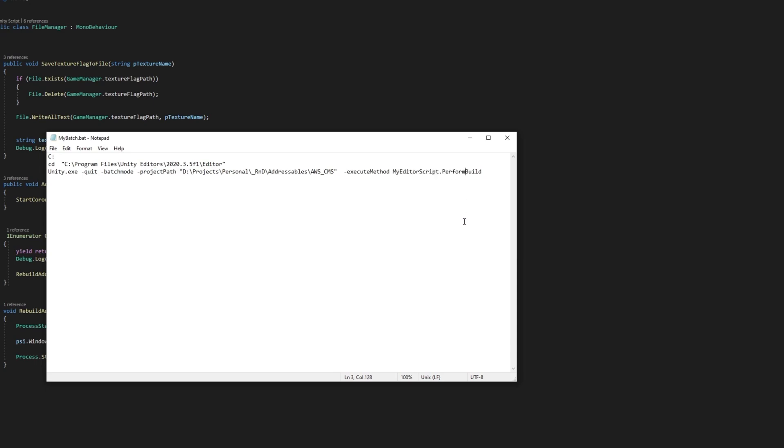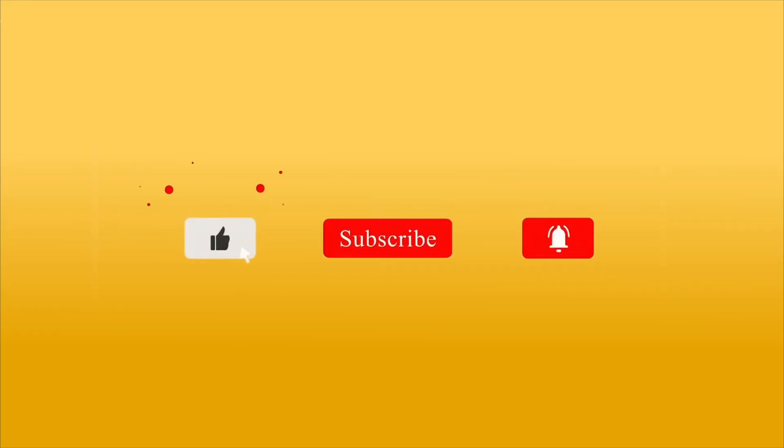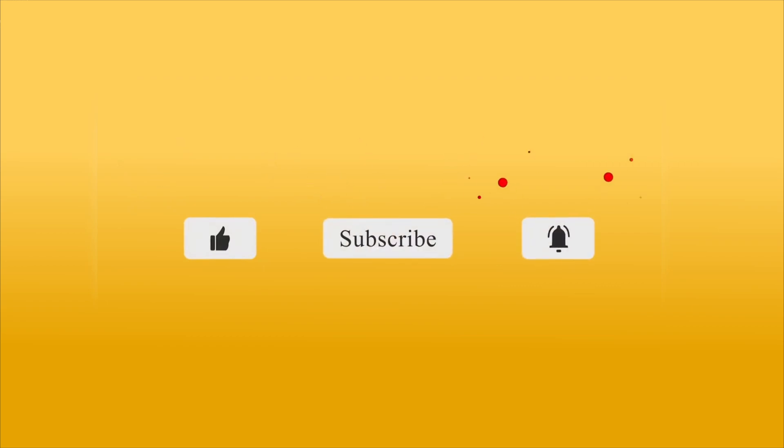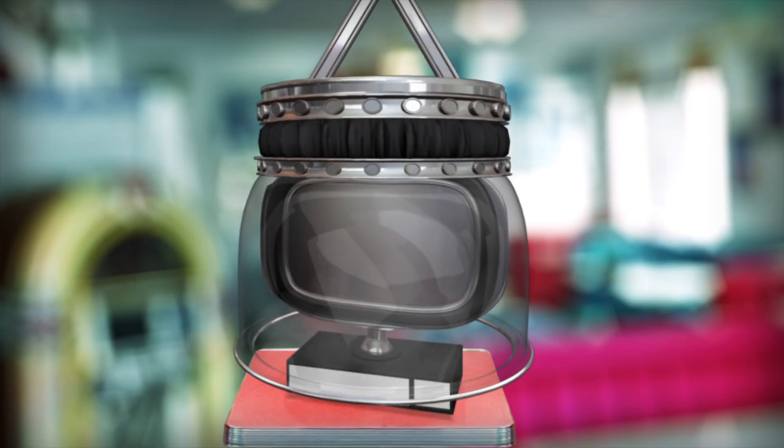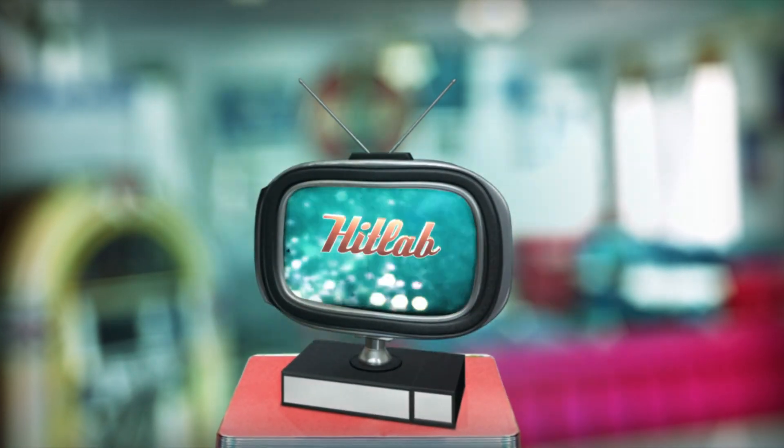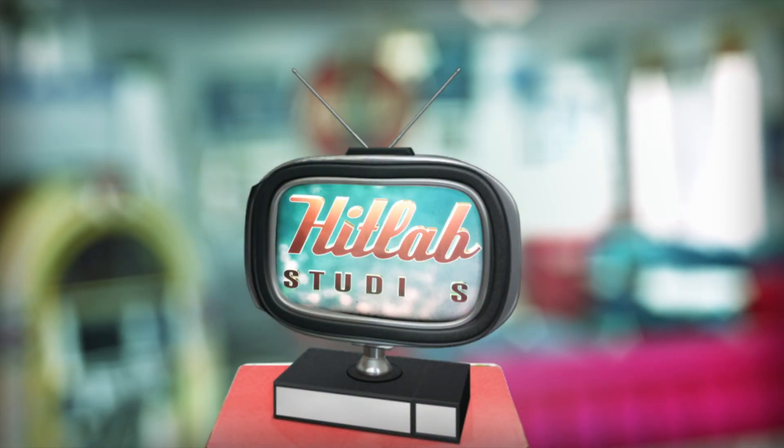PerformBuild automates all the prefab and addressable rebuilding necessary. We will look at this later in the tutorial. Please remember to like, subscribe, and hit the bell notification so you will be notified when the next part of this tutorial becomes available.